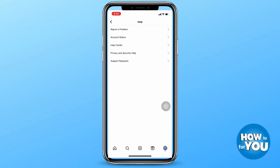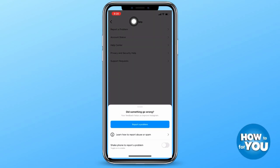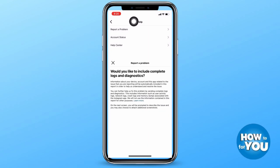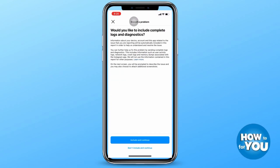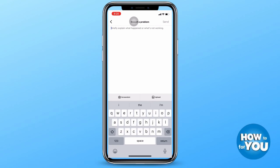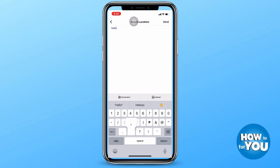Here, what you'll have to do is report a problem. Press the Report a Problem button and then you can choose to include complete logs and diagnostics. This can include a screenshot of the people or profiles you are following on your Instagram account. Under Report a Problem, simply type that you want to unfollow everyone at once.